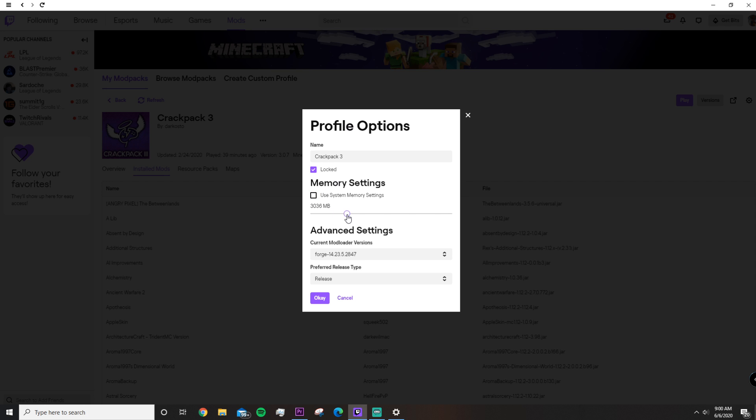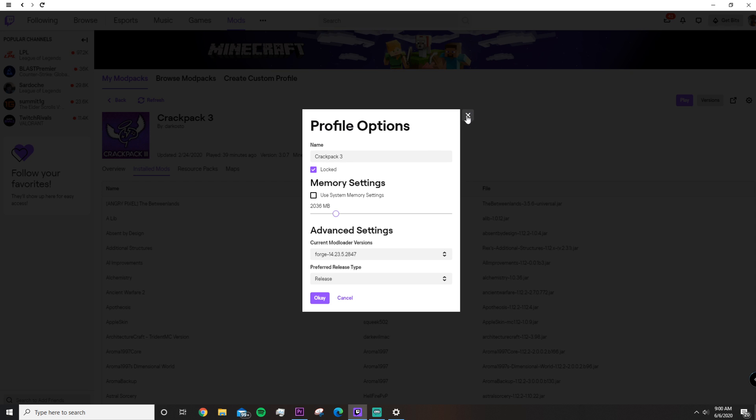If you raise it to 3 or 4, it's kind of risky because if you have anything else opened, you'll only be able to have this open. This might run a little bit better, but you might just lag because the rest of your PC won't be able to run because you're giving all of your RAM to one application.